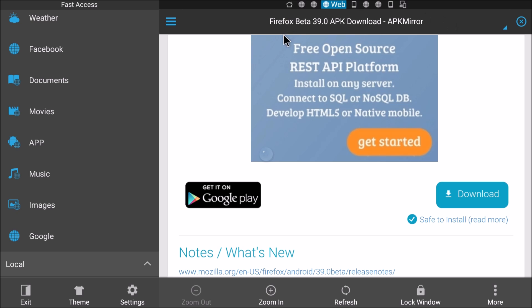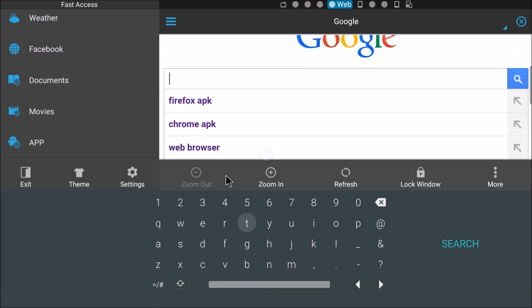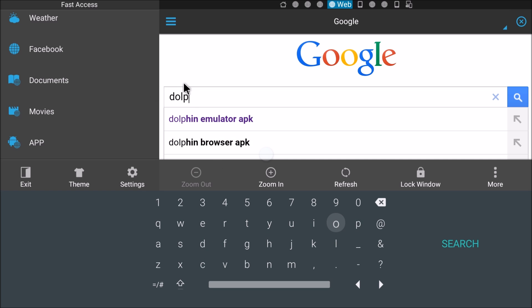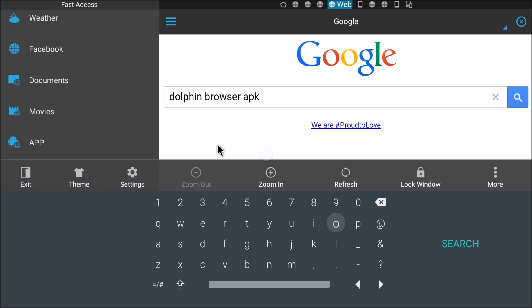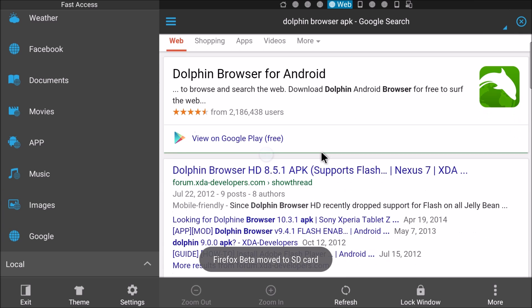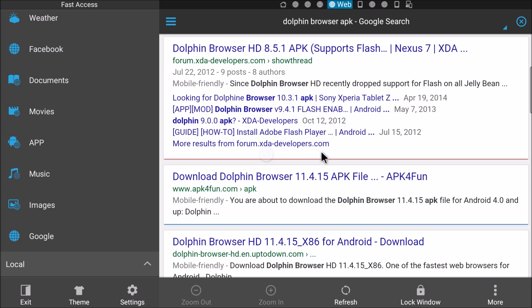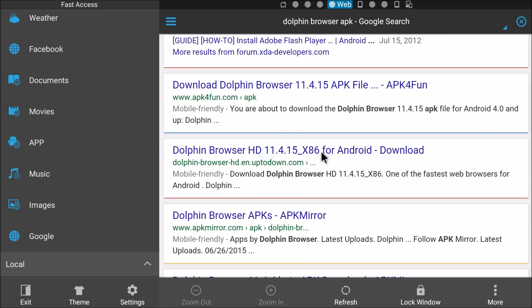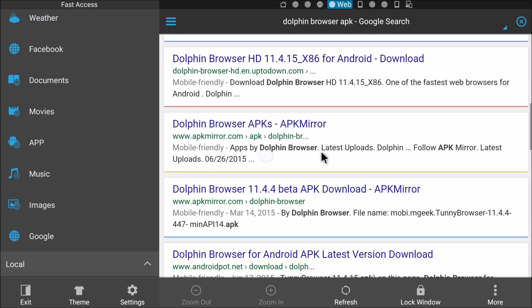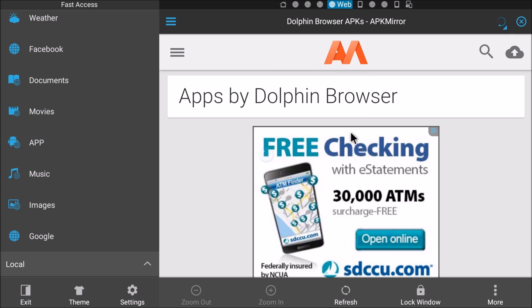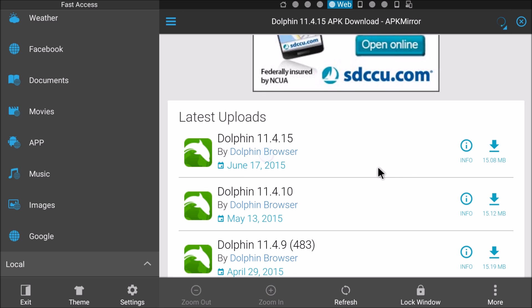And then the last app we will do is Dolphin. Same situation. Go to Google. Type in Dolphin Browser APK. There we go. Here we go, APKmirror. June 17th. Download it.